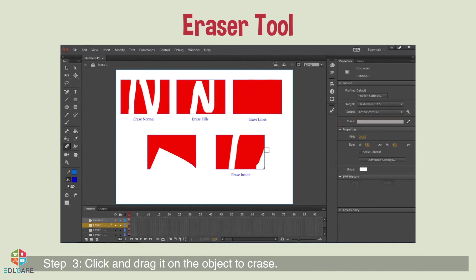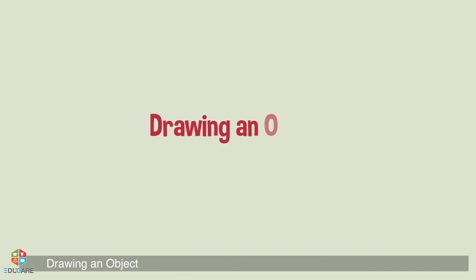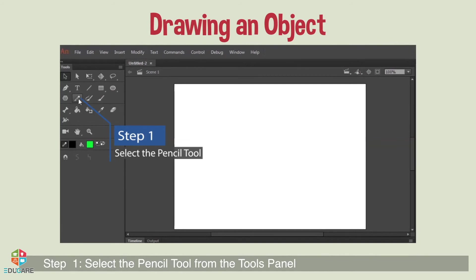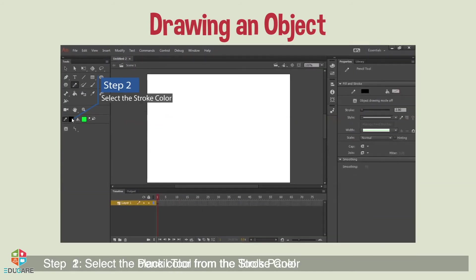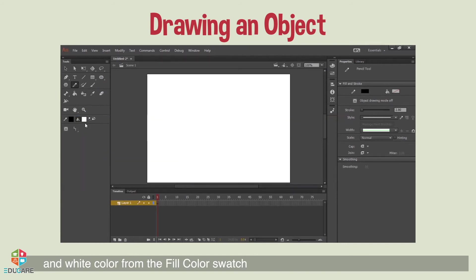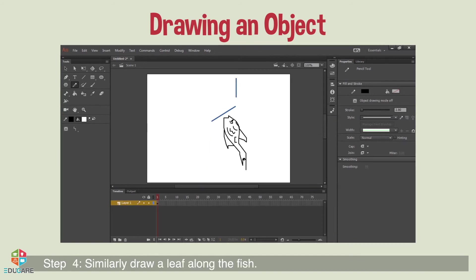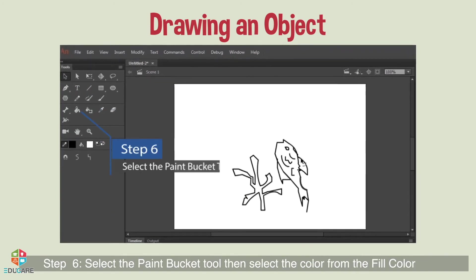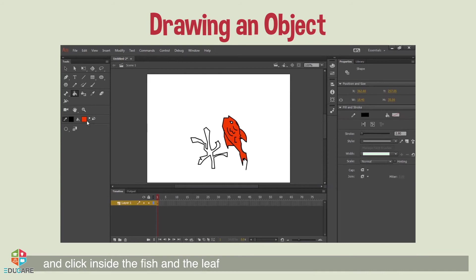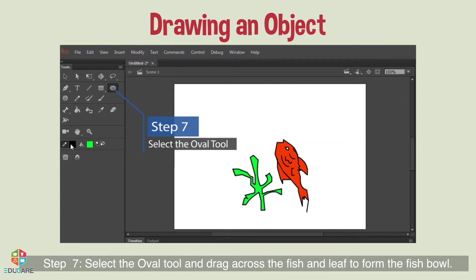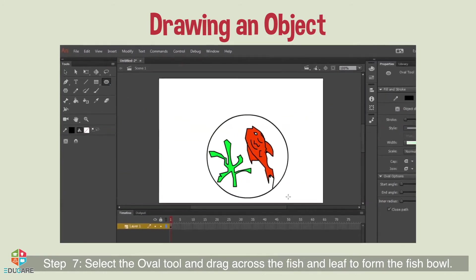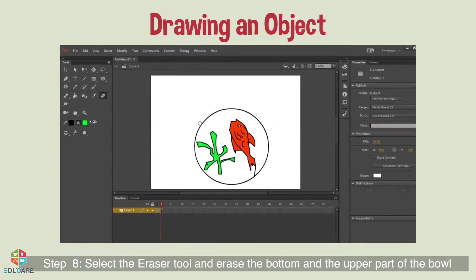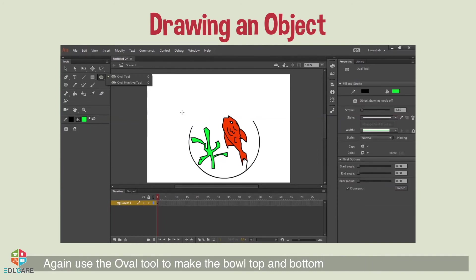Drawing an object. Step 1: select the pencil tool from the tools panel. Step 2: select black color from the stroke color and white from the fill color swatch. Step 3: draw the fish. Step 4: similarly, draw a leaf alongside the fish. Step 5: use the selection tool to give proper curves and edges to the fish. Step 6: select the paint bucket tool, select a color from fill color, and click inside the fish and the leaf. Step 7: select the oval tool and drag across the fish and leaf to form the fish bowl. Step 8: select the eraser tool and erase the bottom and upper part of the bowl, then use the oval tool to make the bowl's top and bottom.